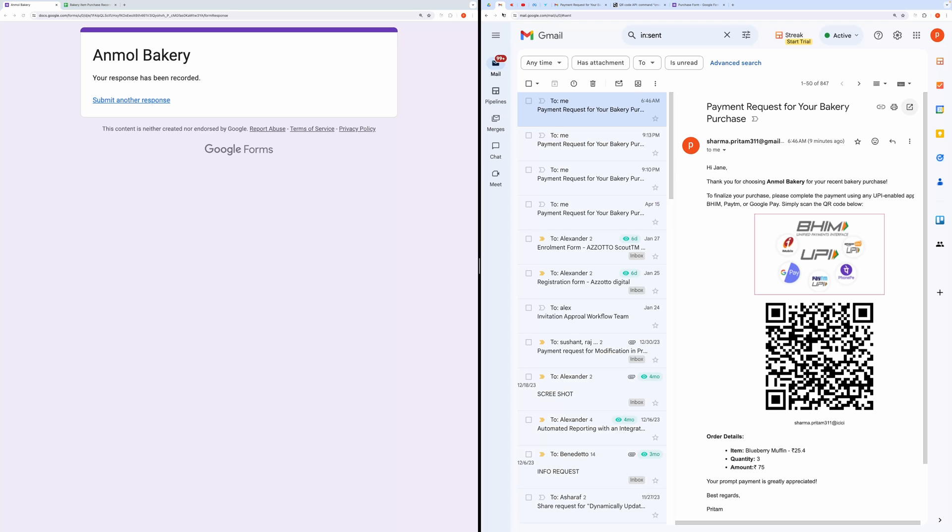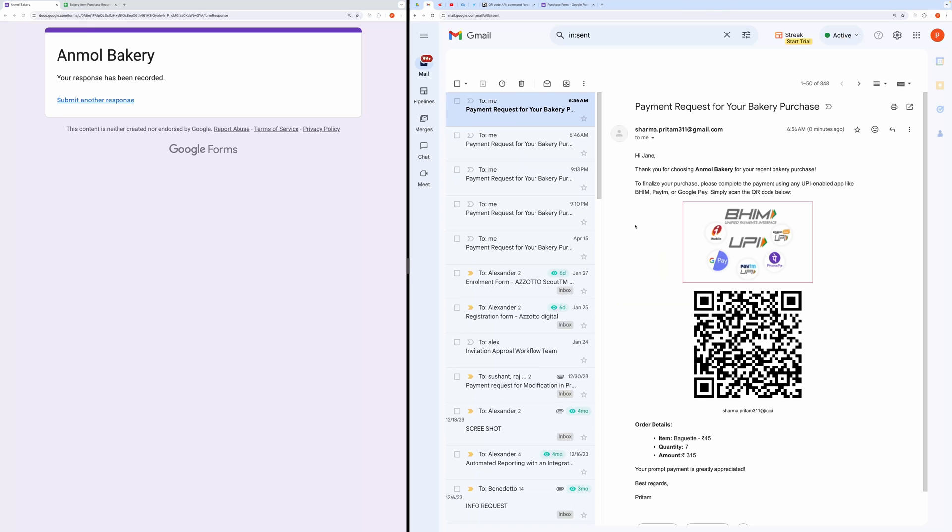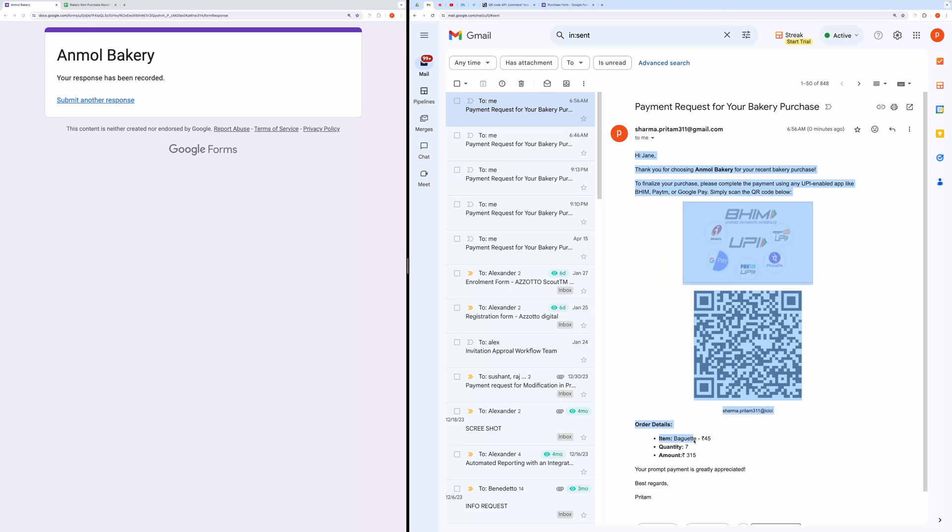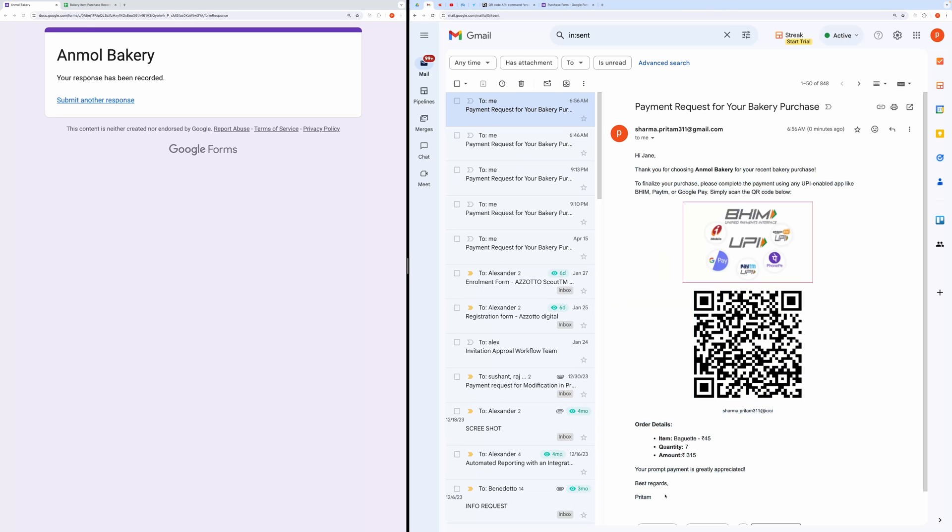Hit the Submit button. Let me check my inbox. And here, you can see the email with the attached QR code. Scanning it will directly open the payment details, displaying the amount to be paid.